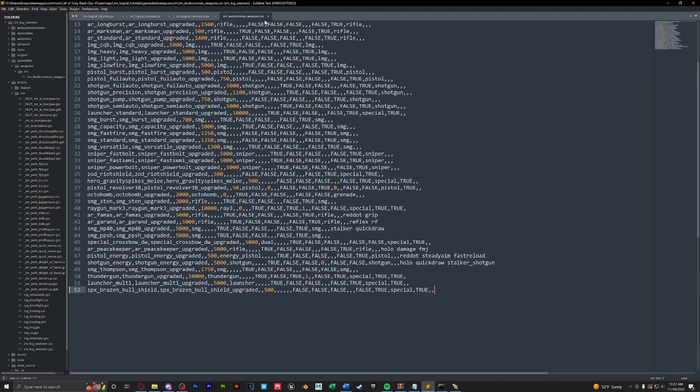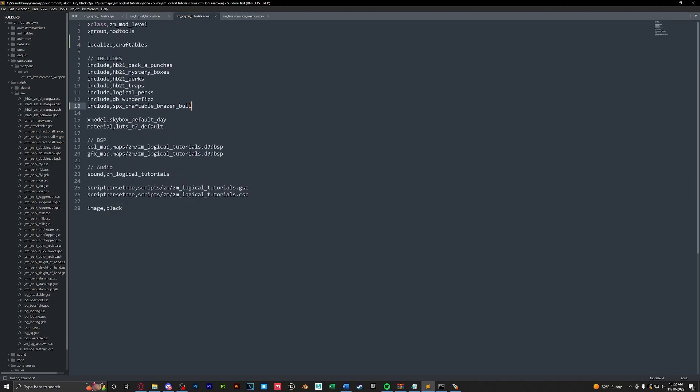Now that we have this done, we actually have to add our level common weapons to the zone. So we'll go to our zone file, all the way at the bottom we'll add in this line here. I have copied it from another zone file, but it is string table, comma, the folder path game data weapons ZM, and then the file name ZM level common weapons dot CSV.